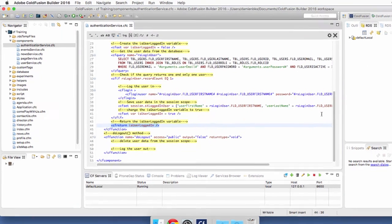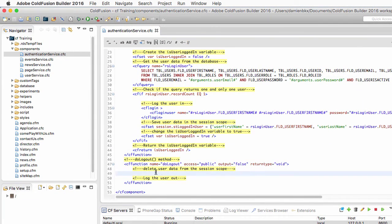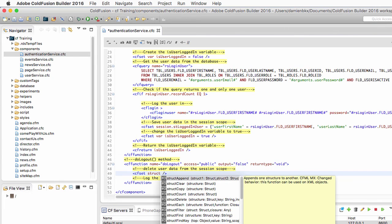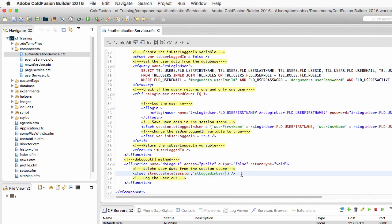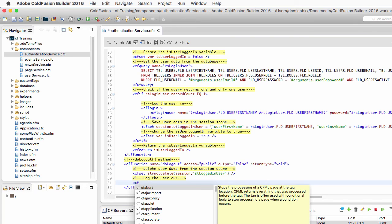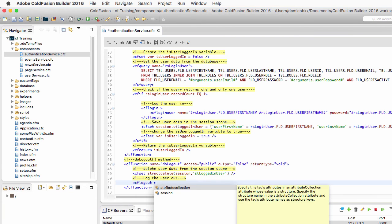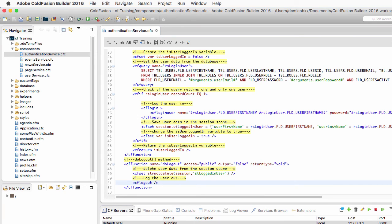Now let's quickly create the doLogout method. It does not return anything; it deletes the user data from the session scope and logs the user out. To delete the user data, I use cfset with the structDelete function, passing the session scope as the structure and stLoggedInUser as the key to delete. Then I use the cflogout tag to actually log the user out of the ColdFusion server.